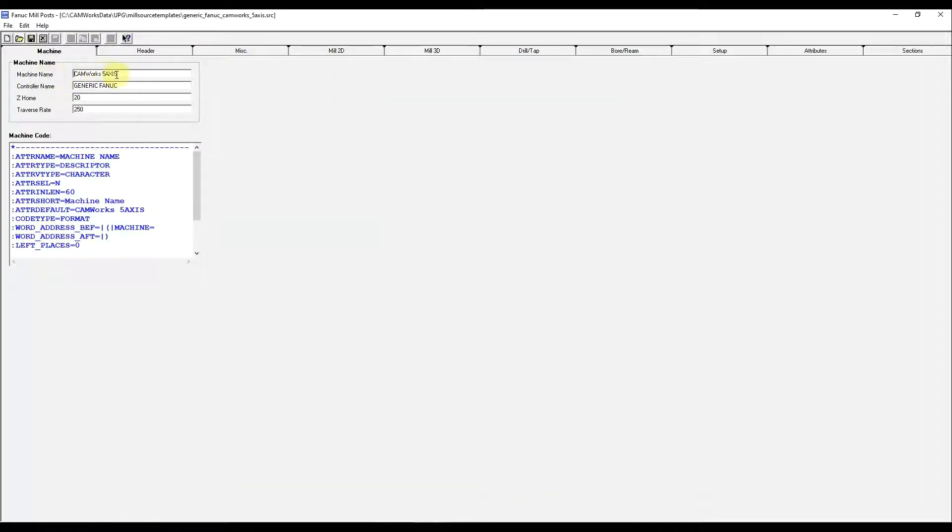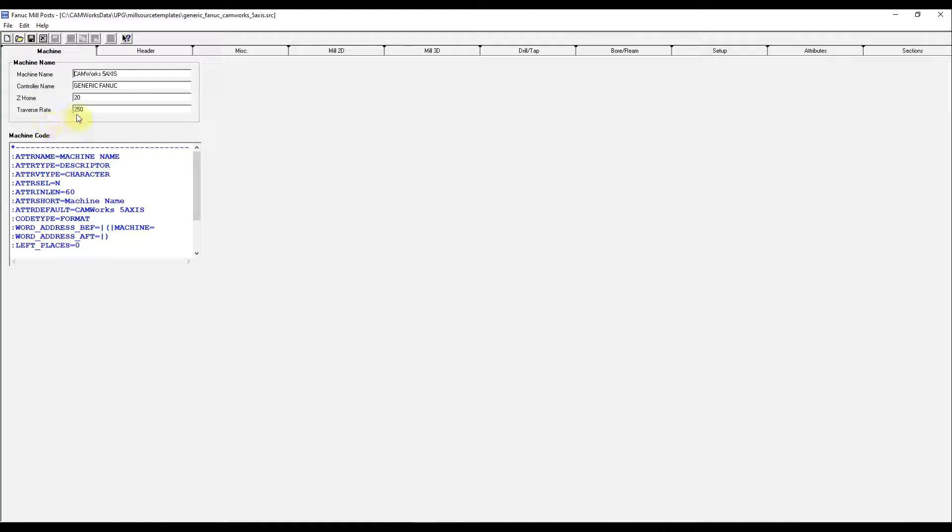Here you can name the post, the controller type, the Z-home, and the traverse rate.